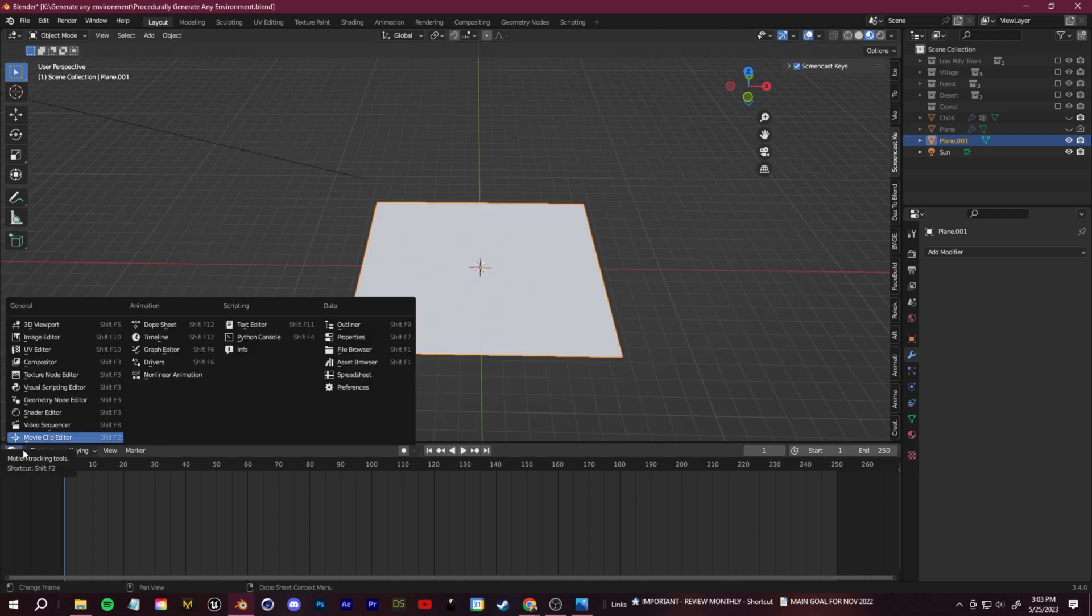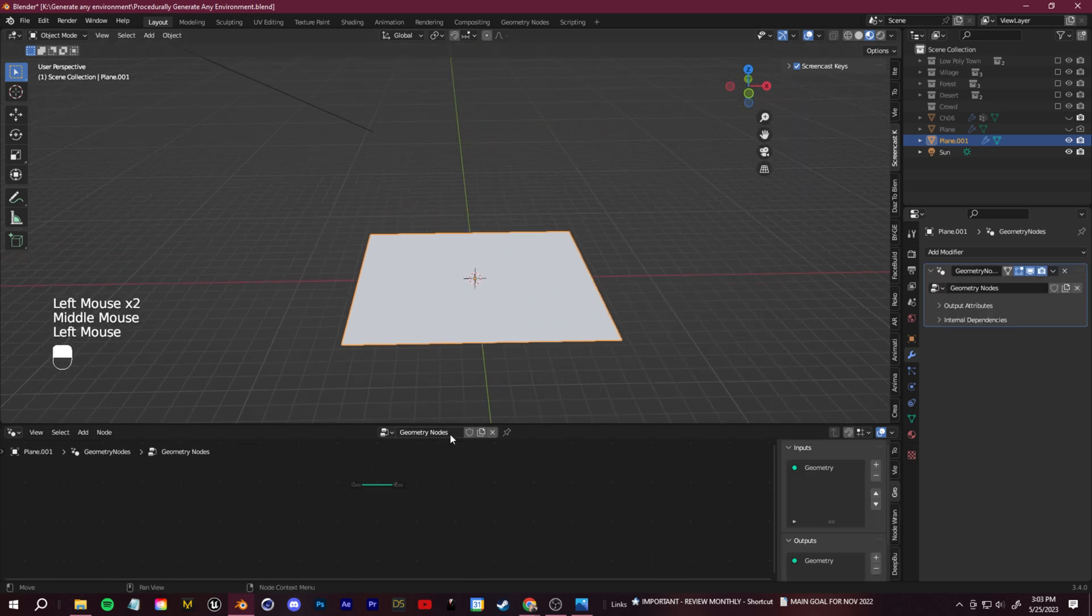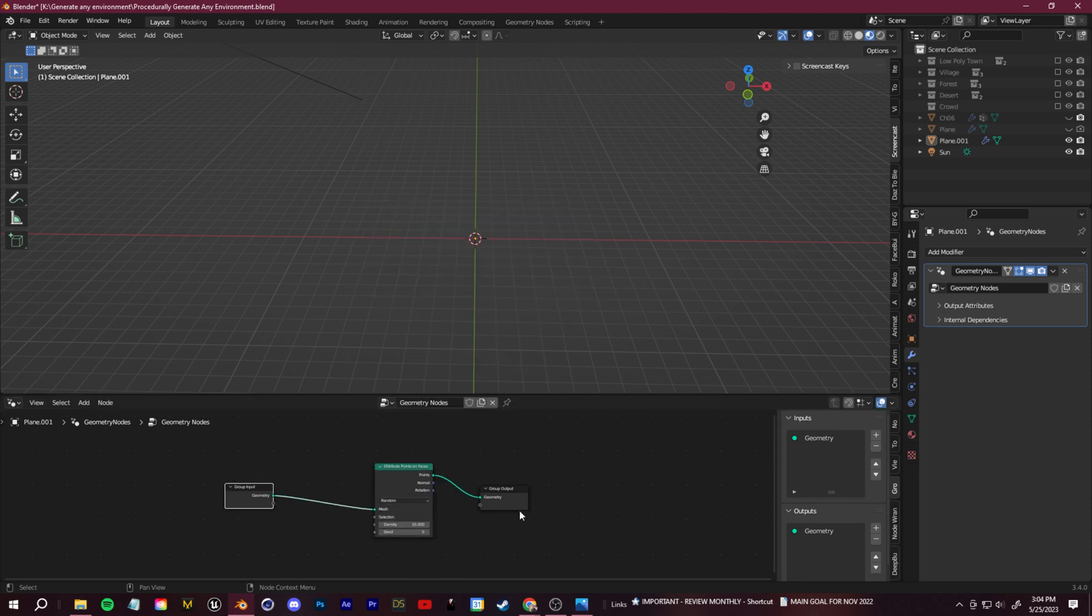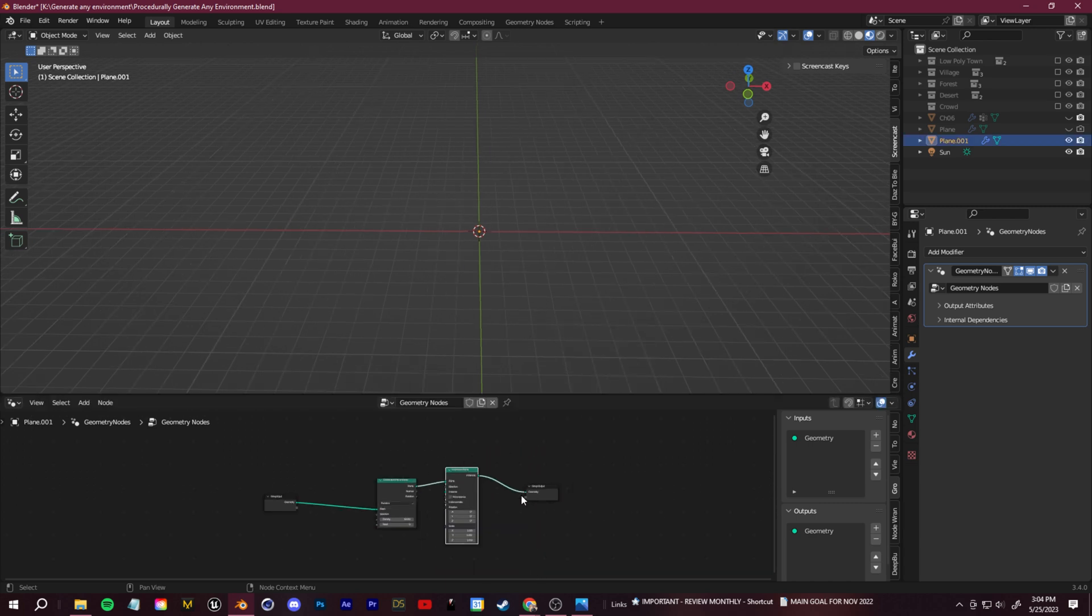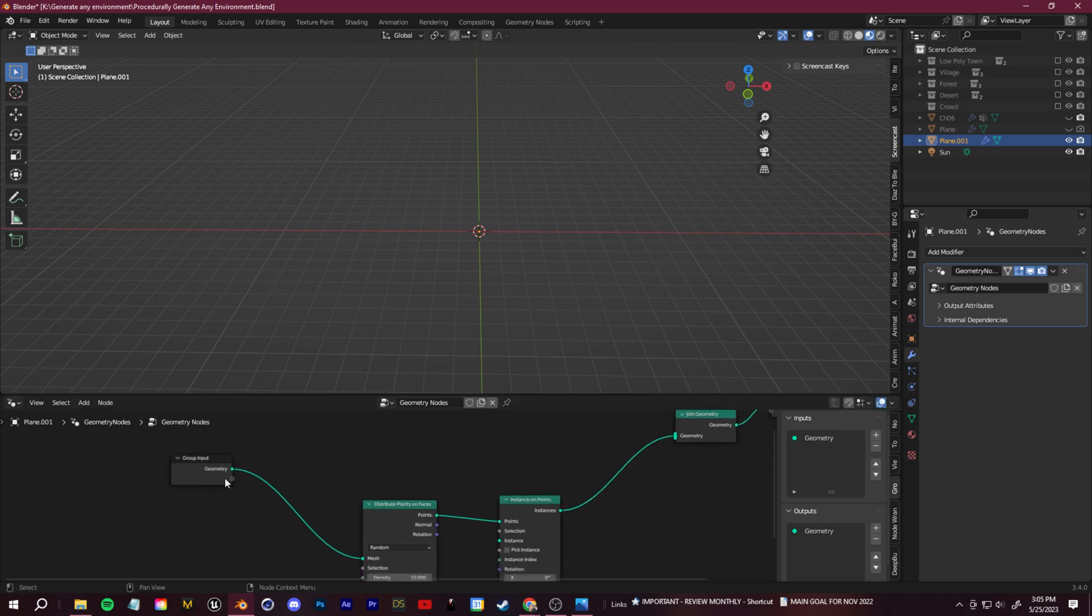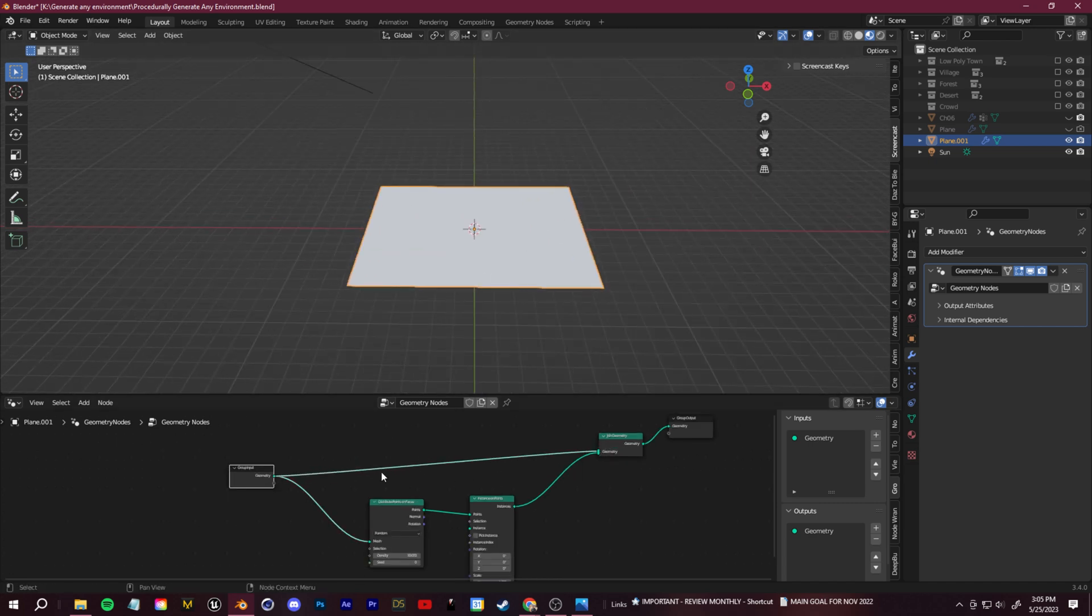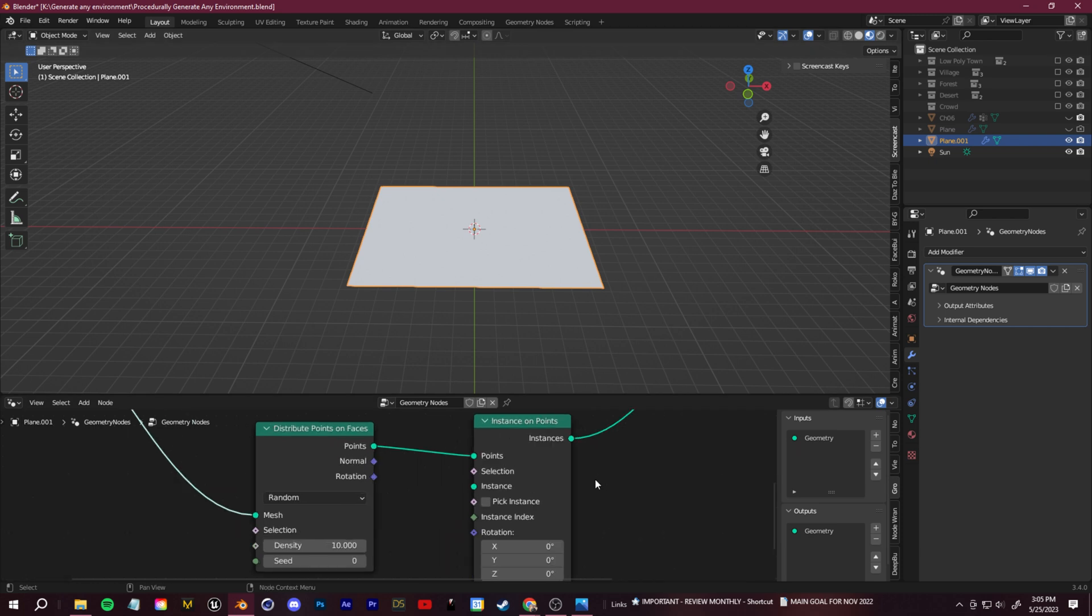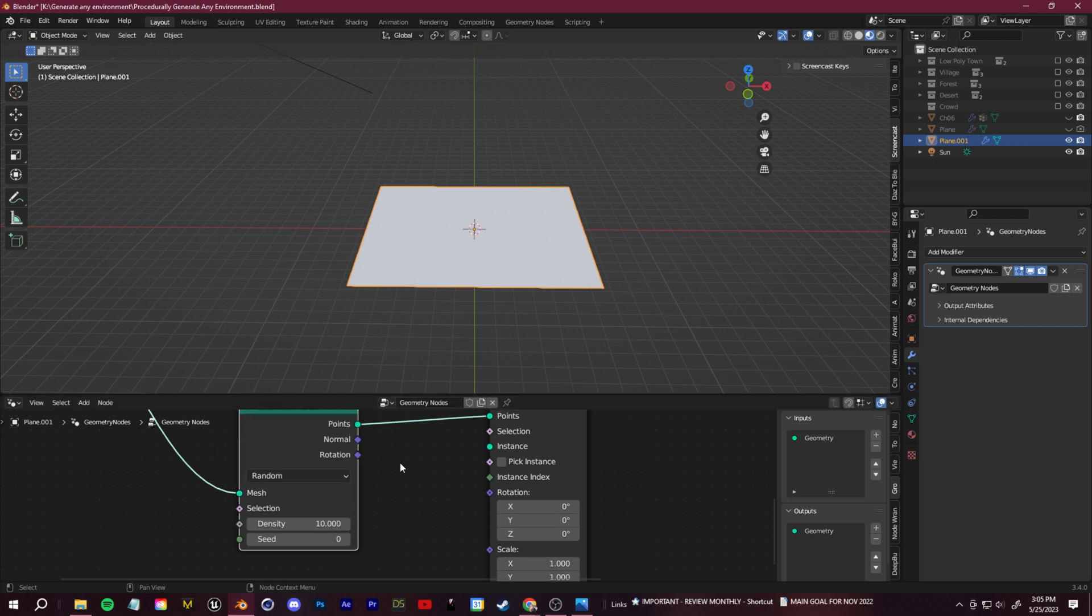So now we want to switch to the geometry node editor. And with this selected, we can click new. Now in here, you want to click shift A and we want to add in a distribute points on faces node. We'll put that in between here. And then we want to click shift A in here. We want to add in an instance on points node. Now you see our plane disappears when we set that up. So let me just move these down and we can search for a join geometry. Put it at the end here.